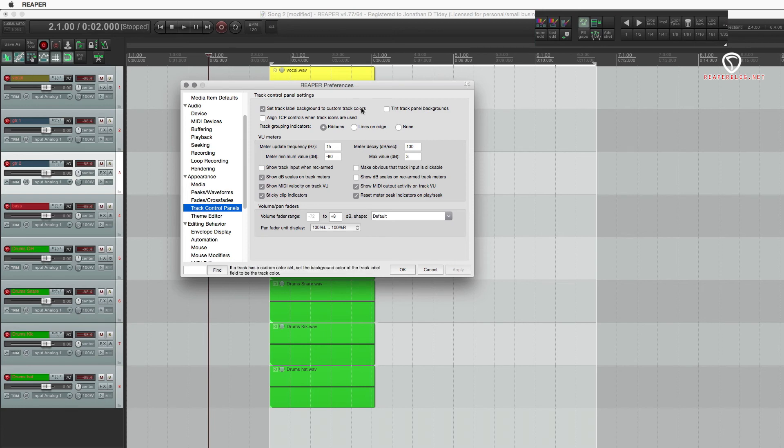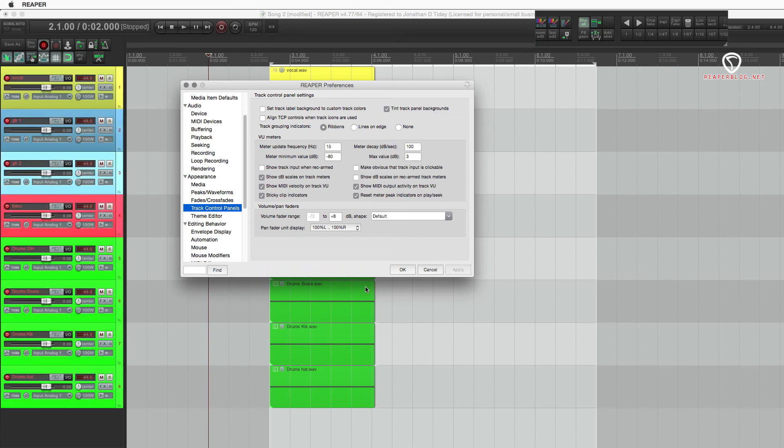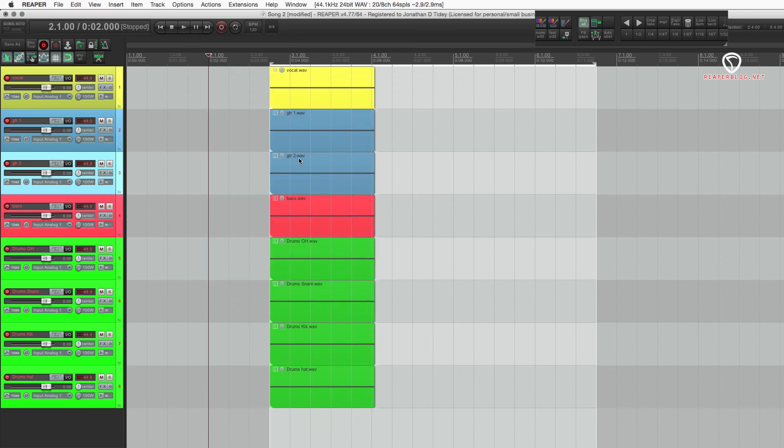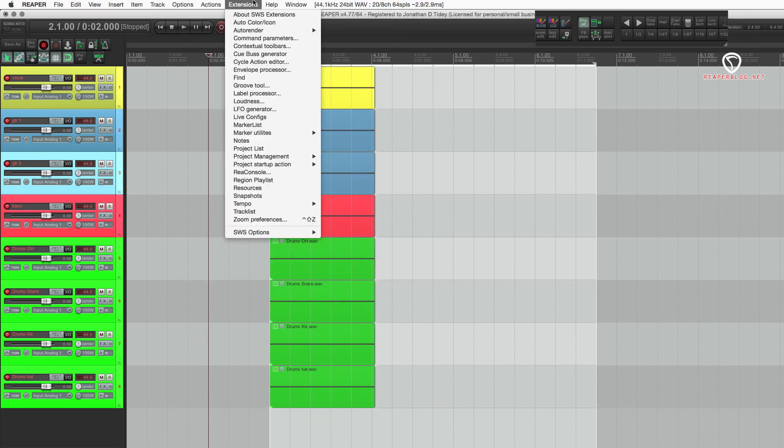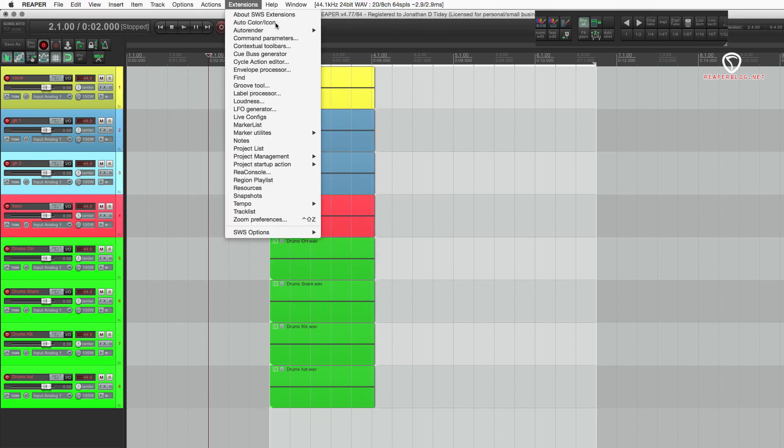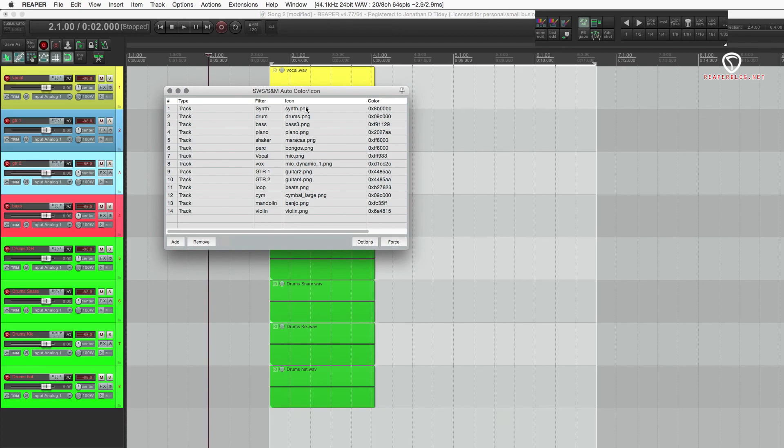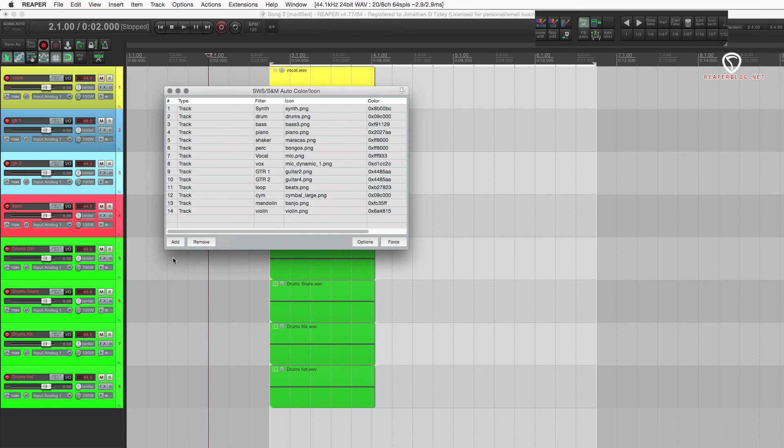Now, if you use this option, Tint Track Panel Backgrounds, it colors the whole track. I find it much easier to jump around and find what you need, especially if you combine that with the SWS Auto Color. And then you just have to name the track and it's automatically colored.